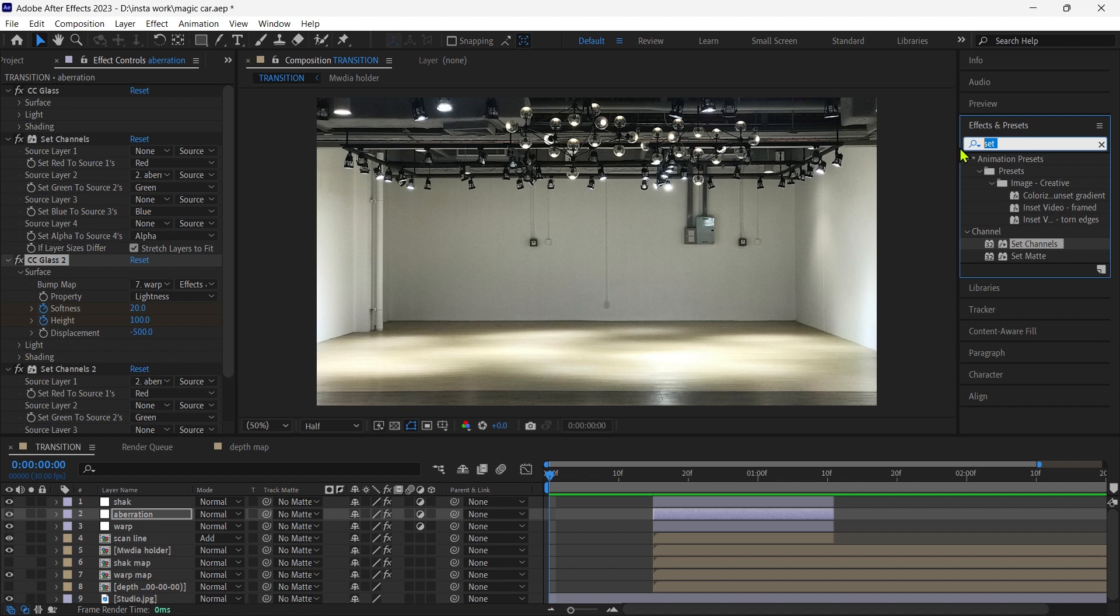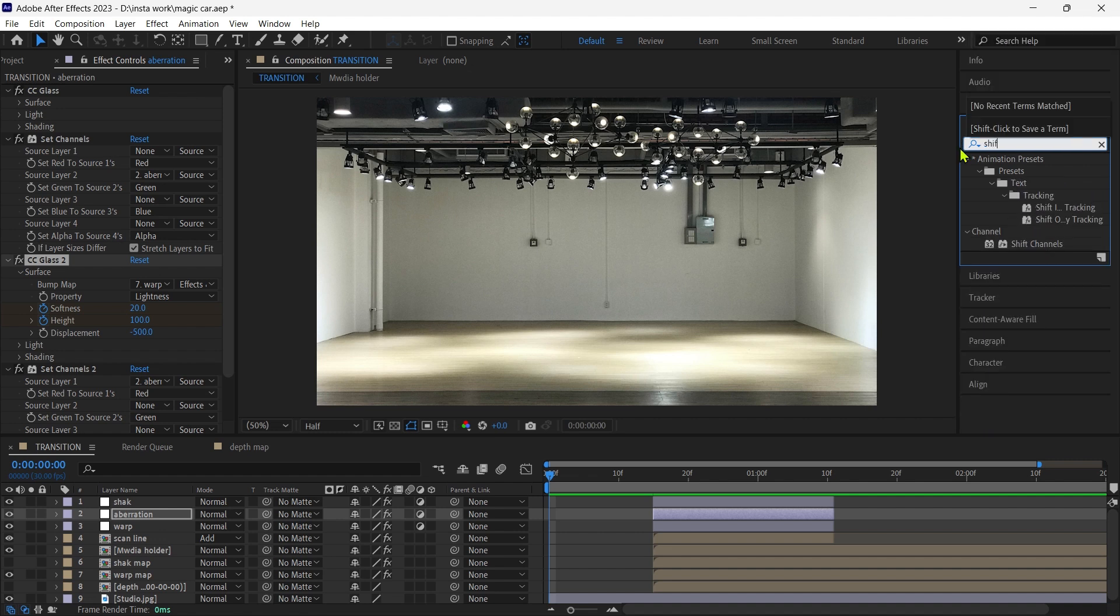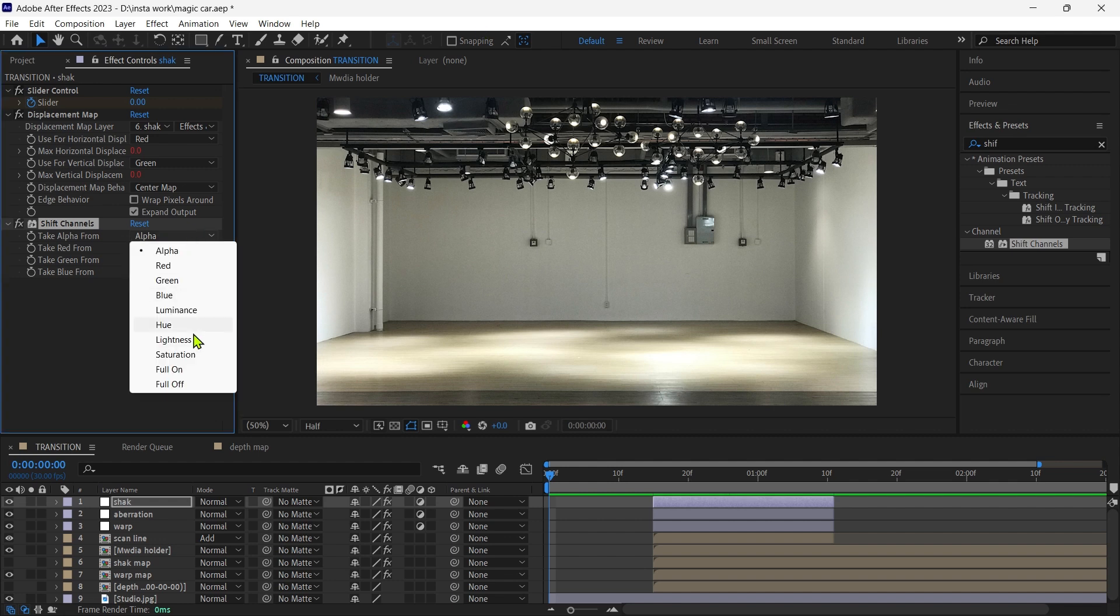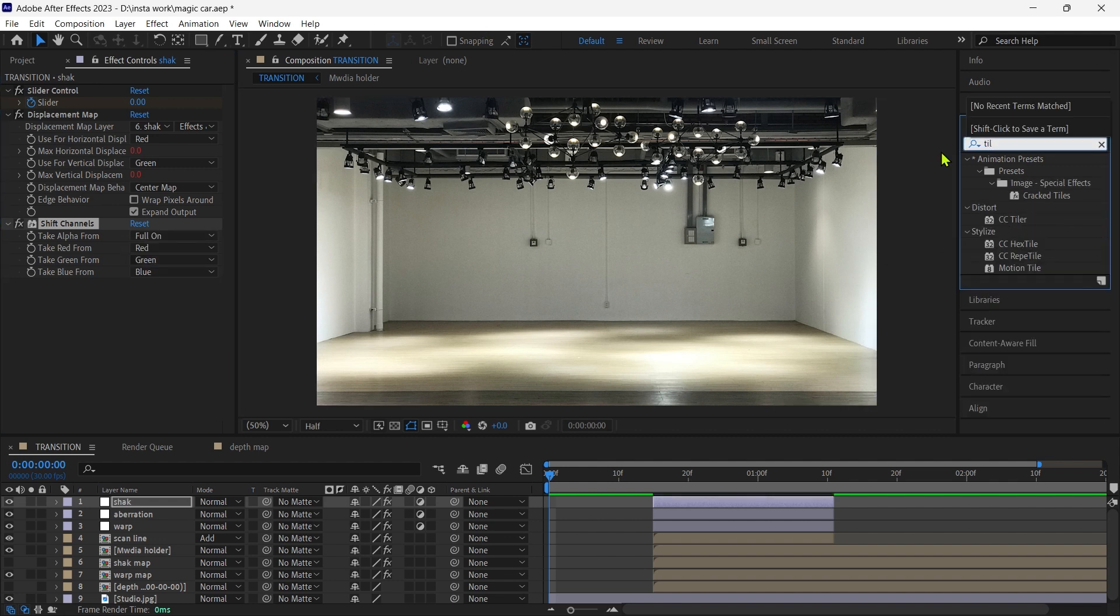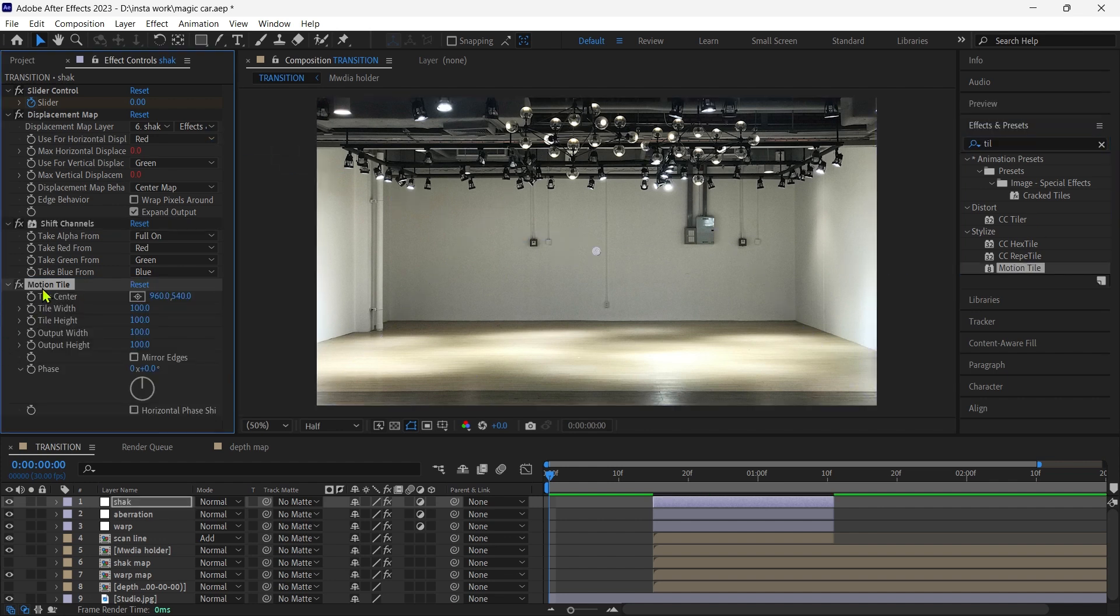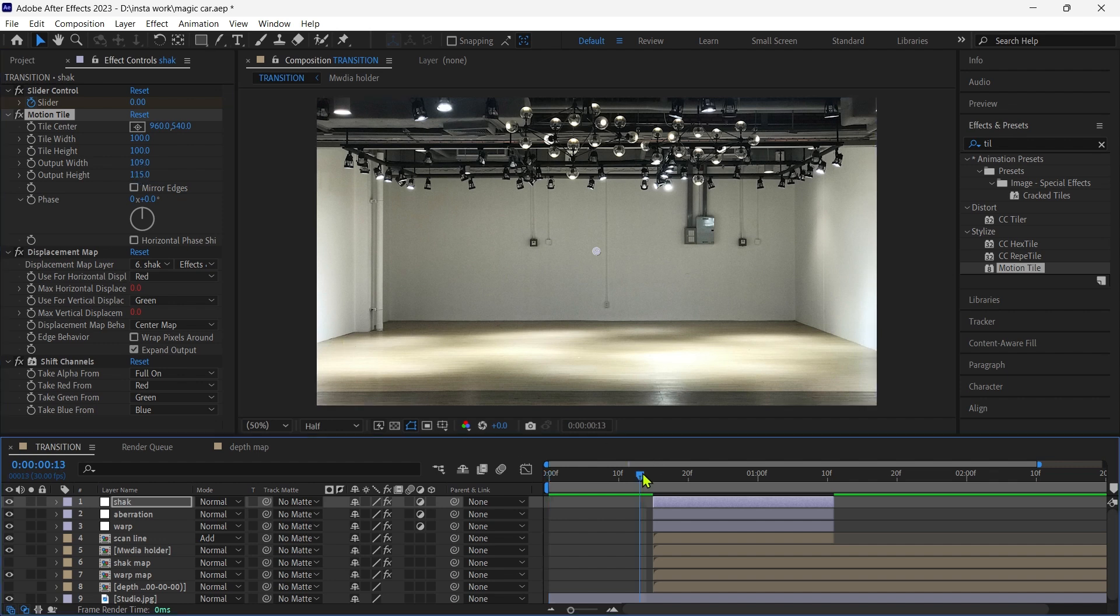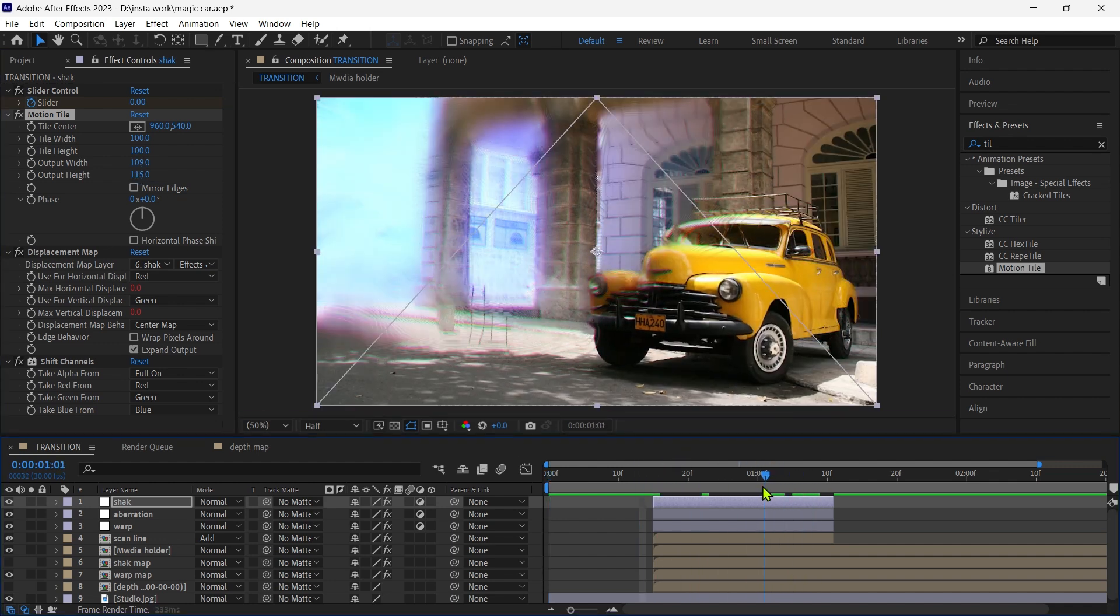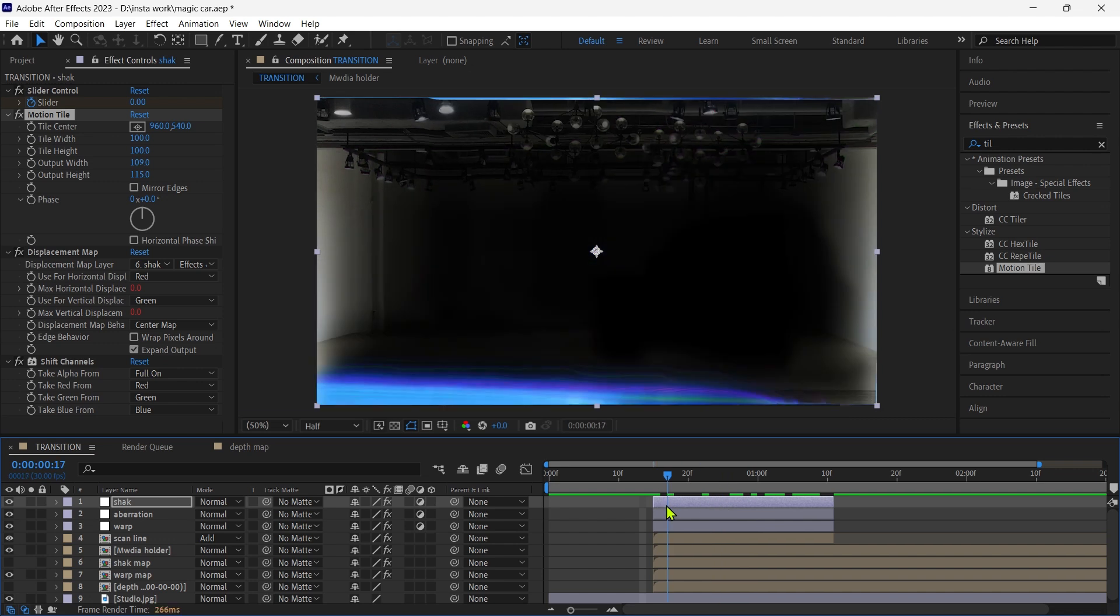Now we add shift channel to the shake layer and set the shift channel to full on. Now add a motion tile effect here and adjust it.